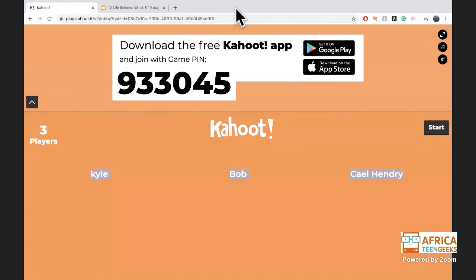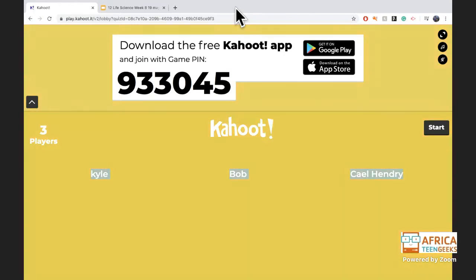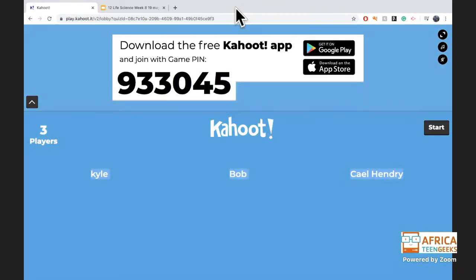We've got bronze, silver, and gold medals now — we just need more people to keep the competition going. There are 13 participants so I'm looking for at least six people to play along; five would be good, but at least six.